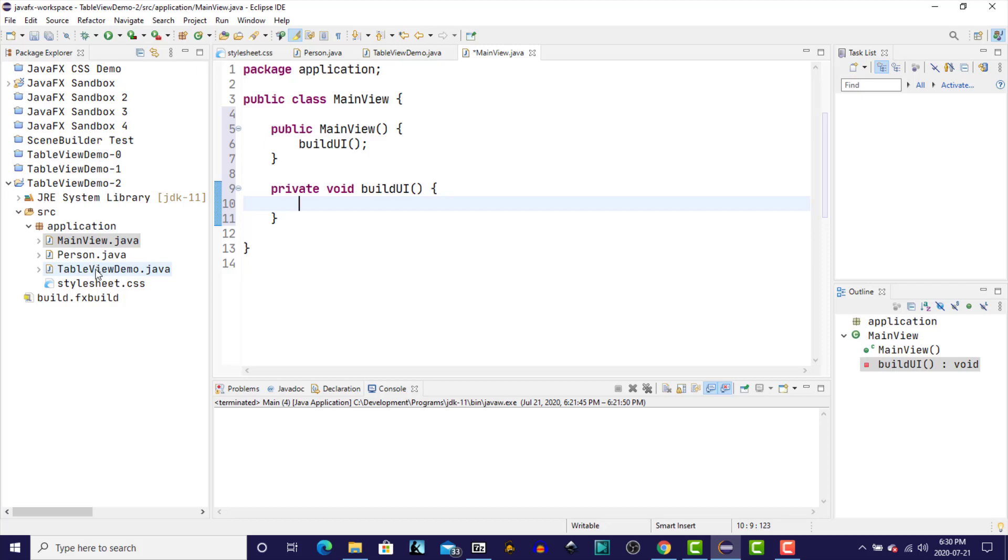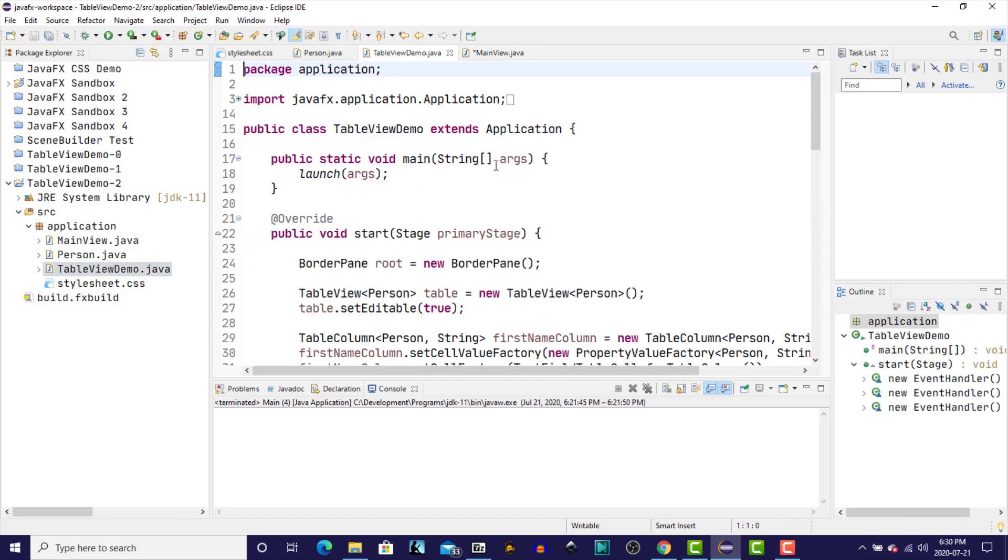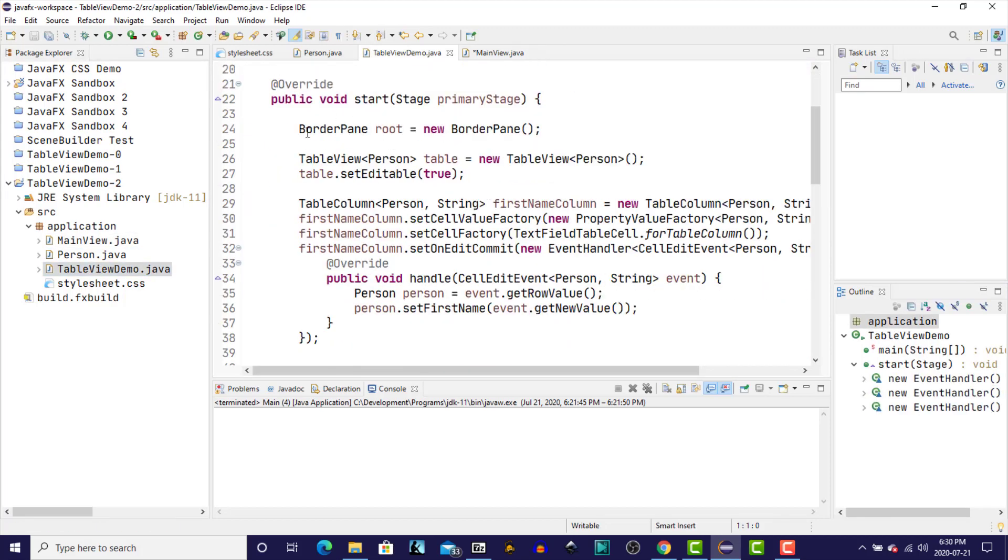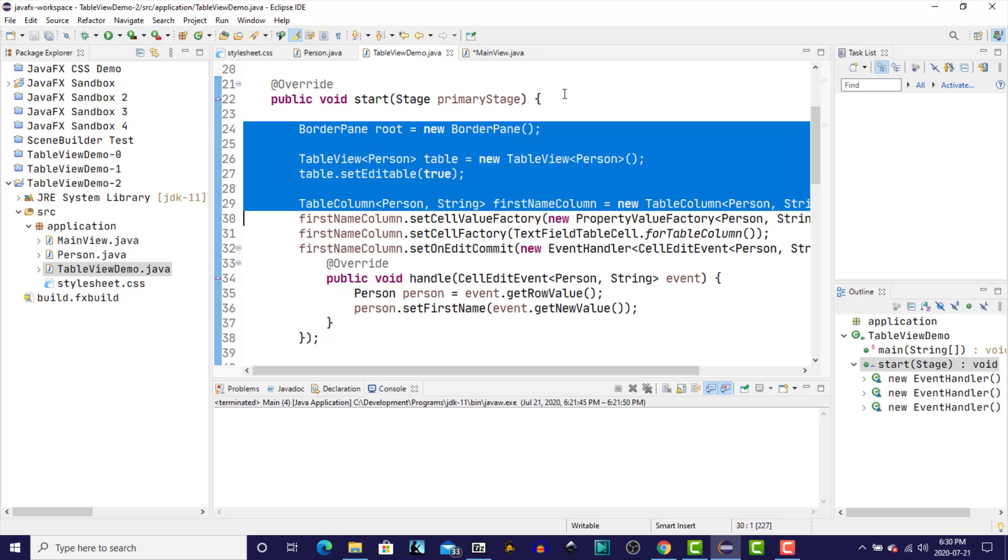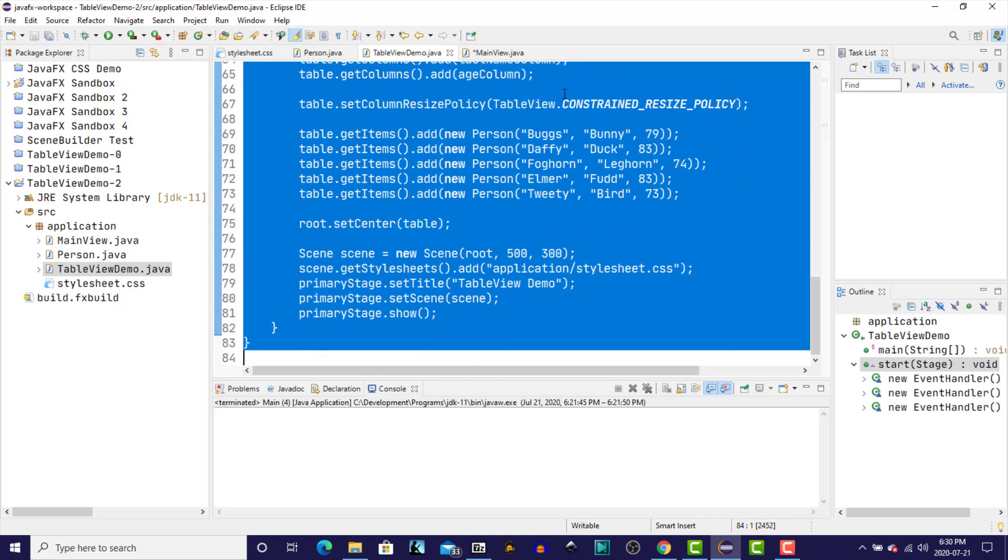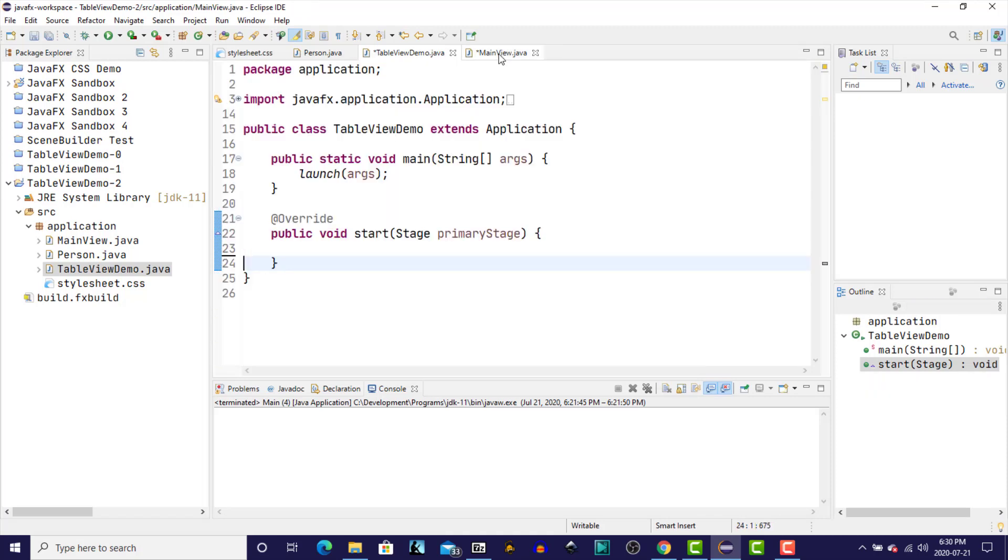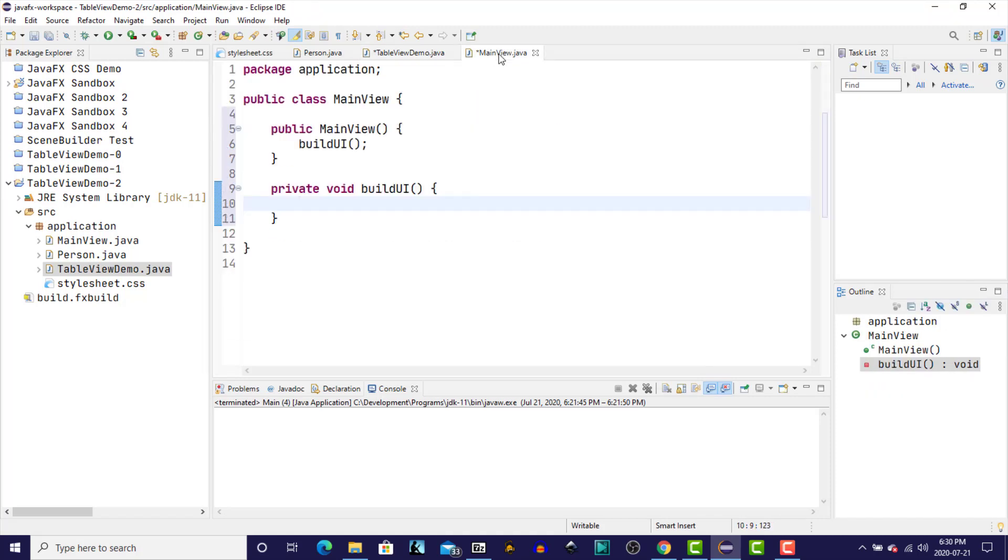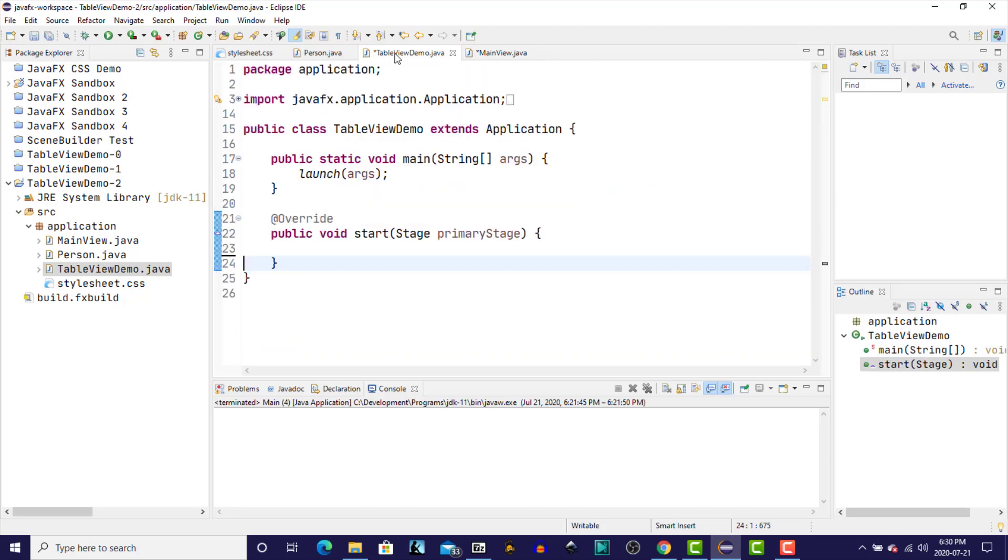So we're going to go back to table view demo into our start method, and we're going to essentially take everything out of that and move everything into our main view, into the buildUI for now.